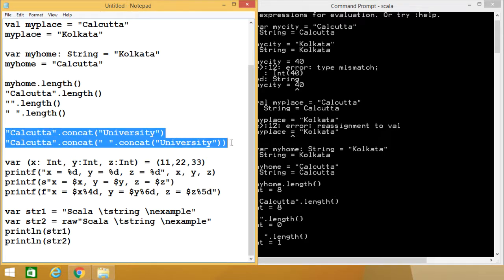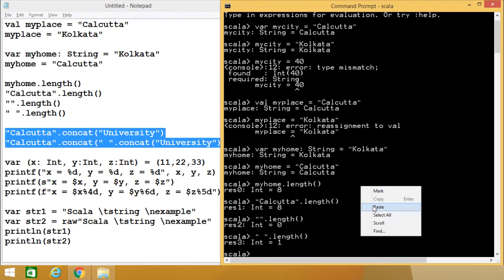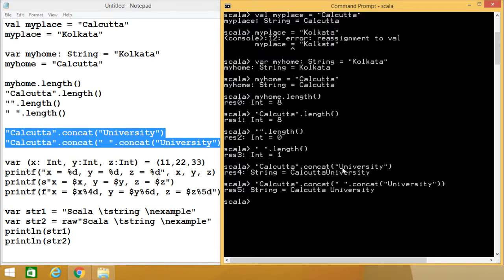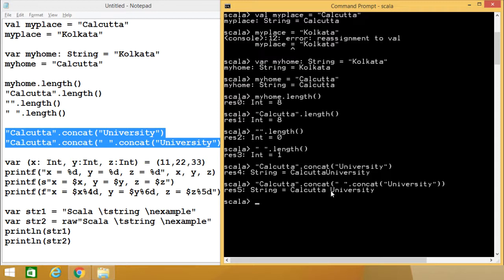Now let us go for concatenation — adding two strings. Here we are having "Calcutta".concat("university"). As a result, we are getting "Calcuttauniversity" but with no blank space. So what we do is concatenate a blank space and "university", and then concatenate "Calcutta" with that result. So blank space and "university" are concatenated first, and then "Calcutta" and that concatenated string are joined. Ultimately we get "Calcutta university".